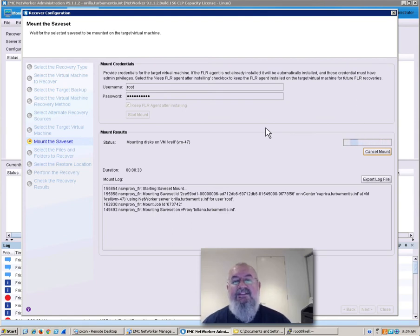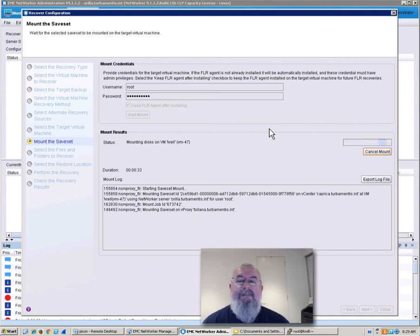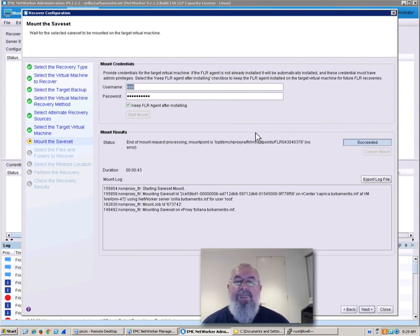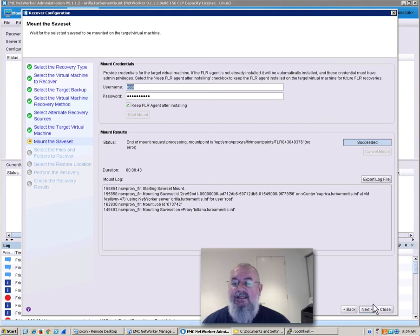And as soon as that's done, we'll get to actually proceed with the recovery process. Now that's mounted. We see there that it's successfully mounted and that there was no error. So let's click Next to continue.